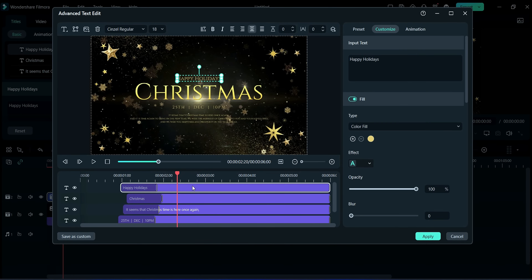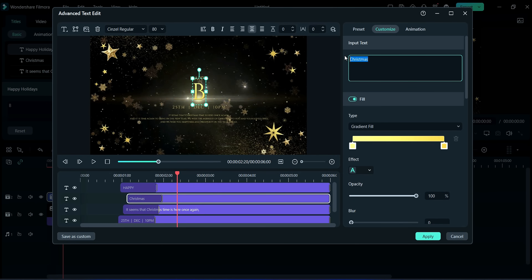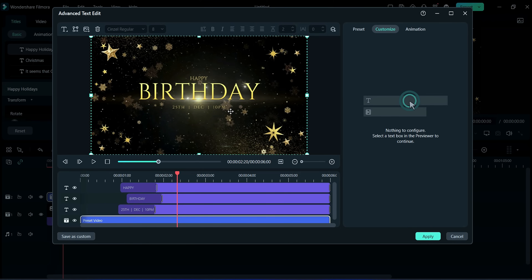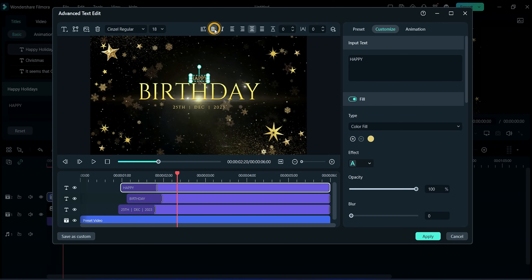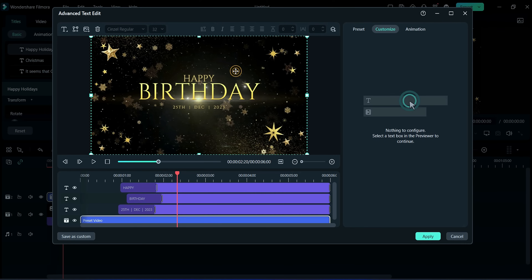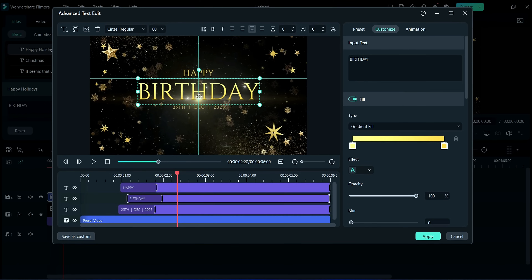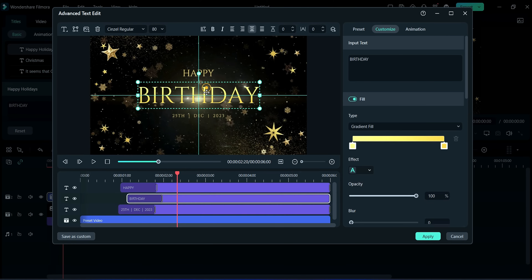Here, you can change or edit any title according to your demand. I am changing it according to myself. I am writing here capital HAPPY and capital BIRTHDAY. Here, I am deleting this title and editing the date here, writing 25th December 2023. Now, we are adjusting it to look better by increasing the font size. After doing all adjustments, click on apply.